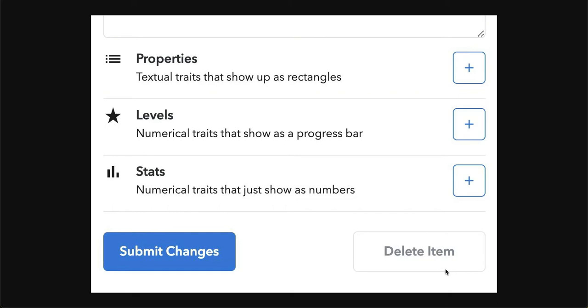Since you want to delete it, you just simply click on Delete Item and wait for it to load.